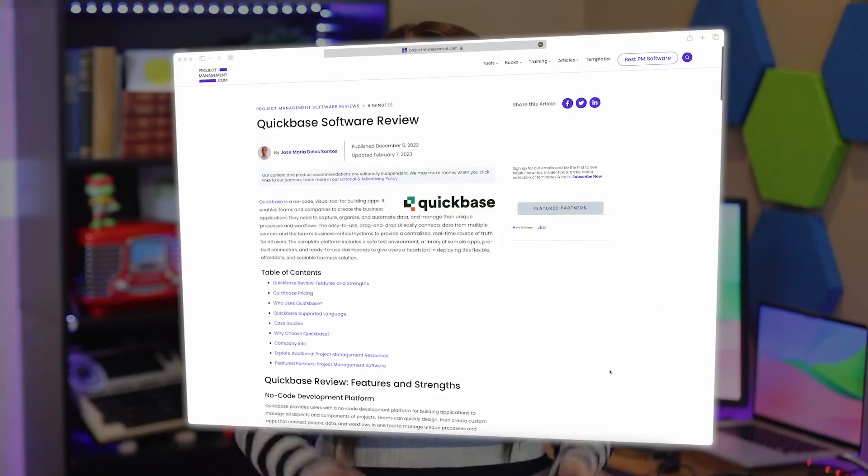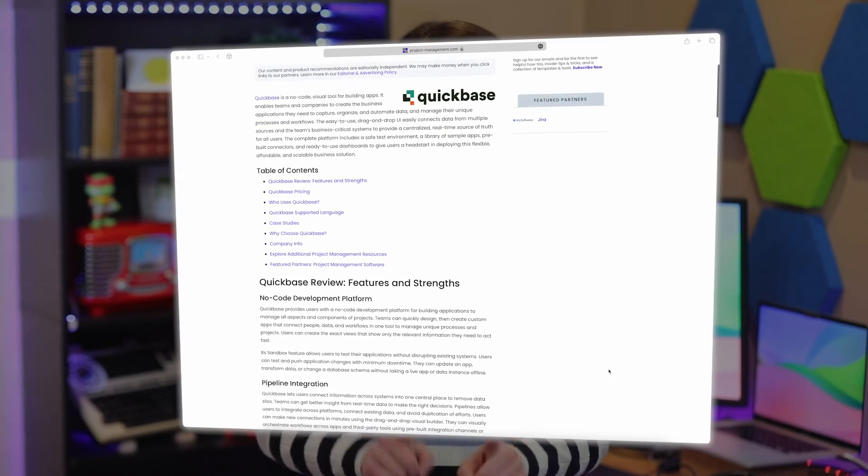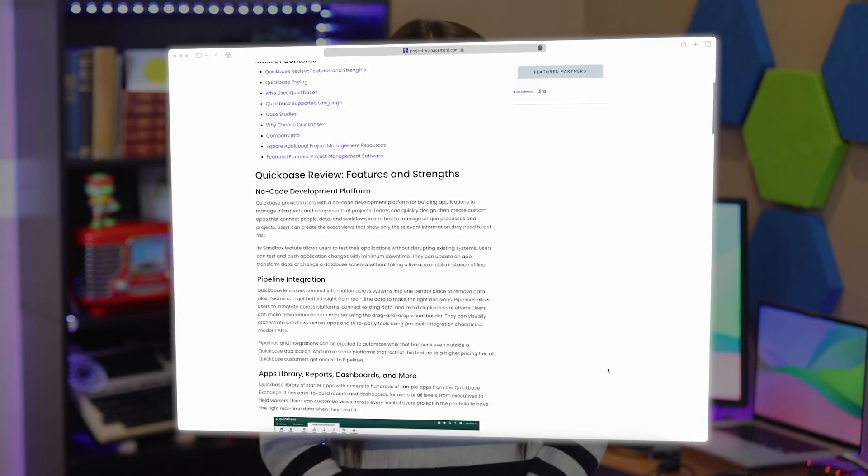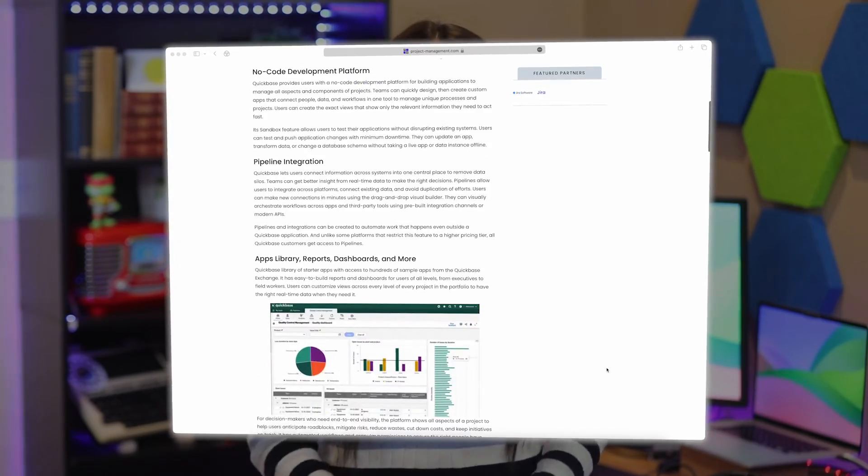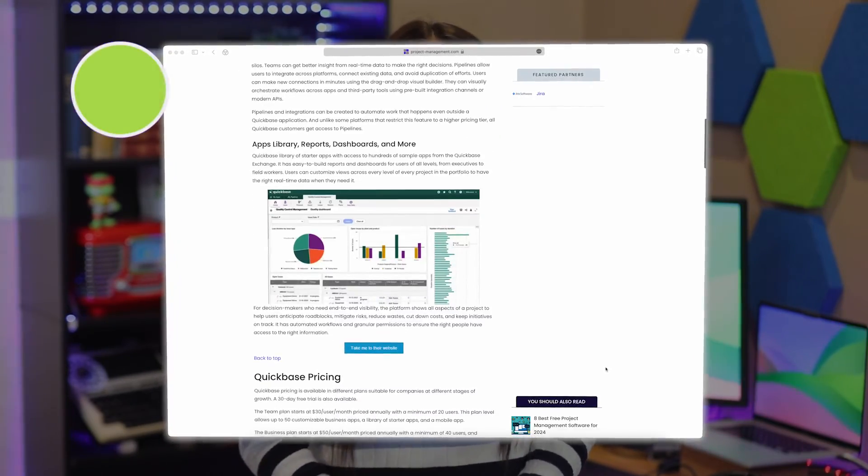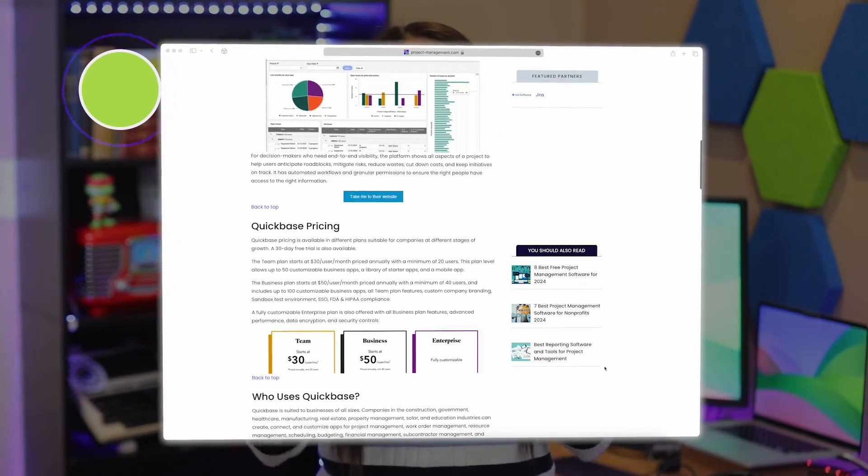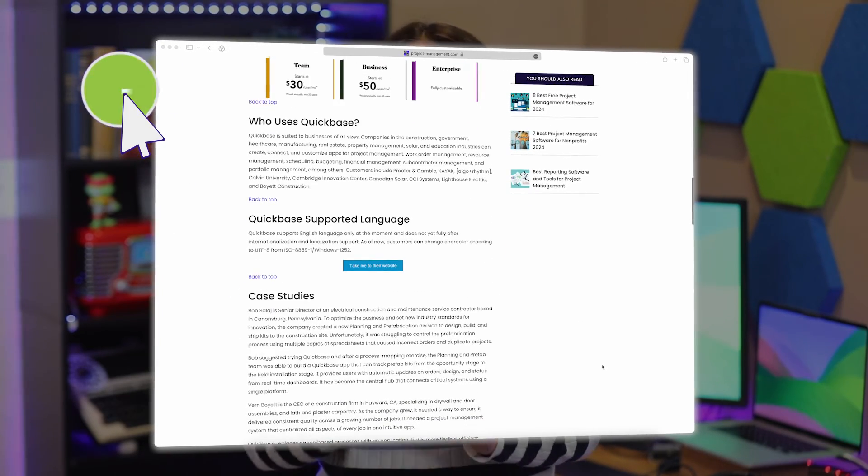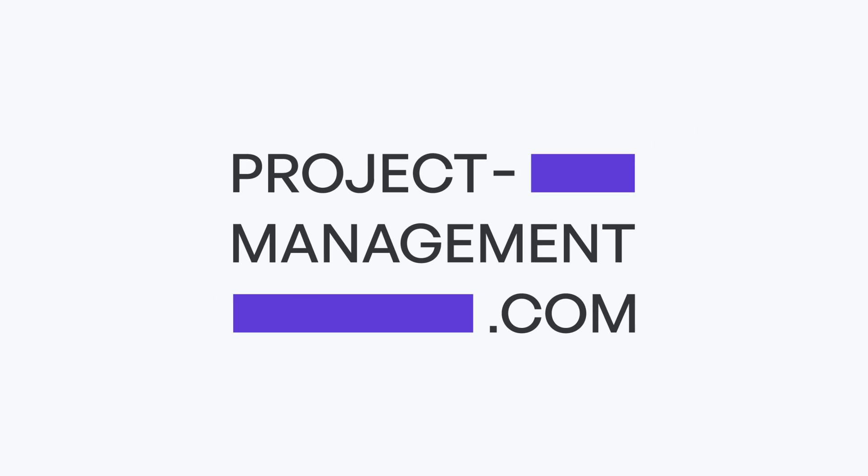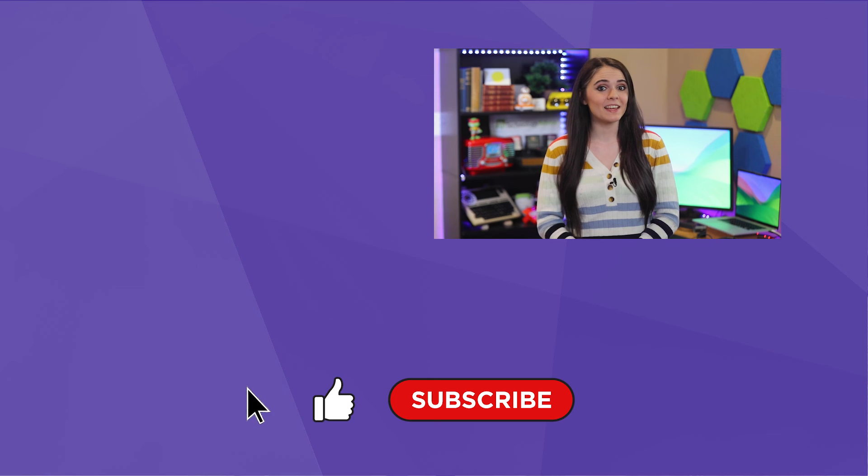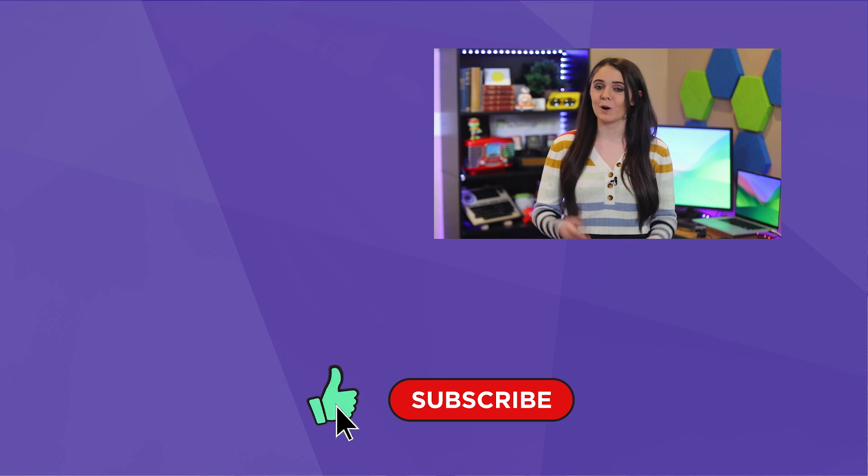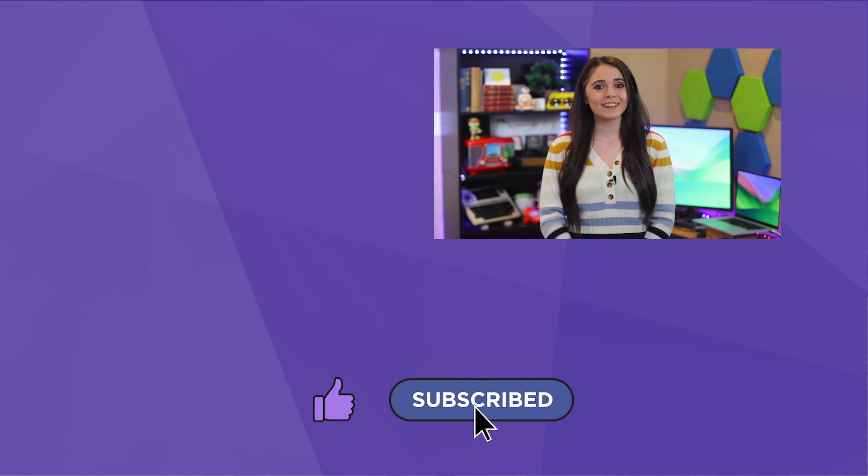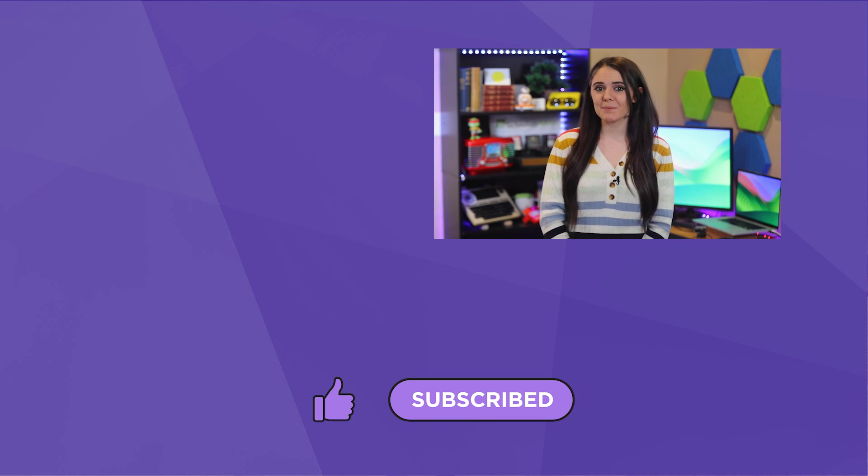Of course, if you're still unsure about QuickBase, I highly recommend checking it out for yourself. Or, you can learn more about it by reading our review at project-management.com where we also talk about its pricing in detail. You can find links to both in the description. Also, don't forget to hit the like and subscribe button while you're here. Good luck and happy project managing!